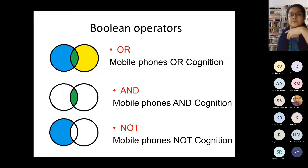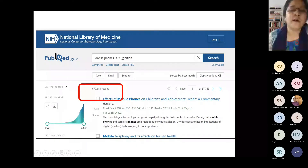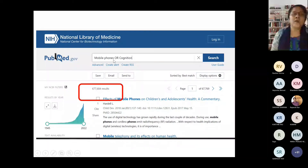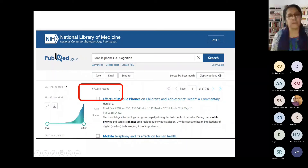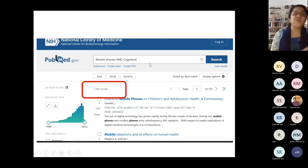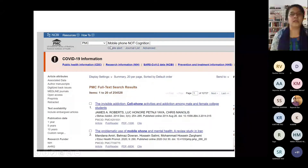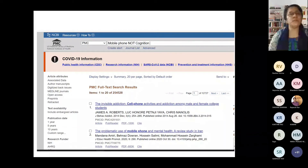I would like to interact with the students. When I inserted OR between mobile phone and cognition, six lakh plus results appear because it considered all articles relevant to mobile phone and all articles relevant to cognition. When I put AND, the result is 1,320 — only articles relevant to both keywords together. When I put NOT, it considers all mobile phone articles but excludes cognition, giving many more results with other aspects of mobile phone research. I hope it's clear how and where to use these terms when searching on PubMed.